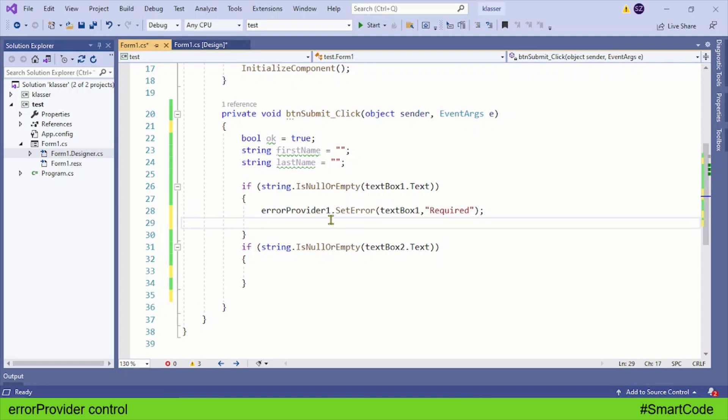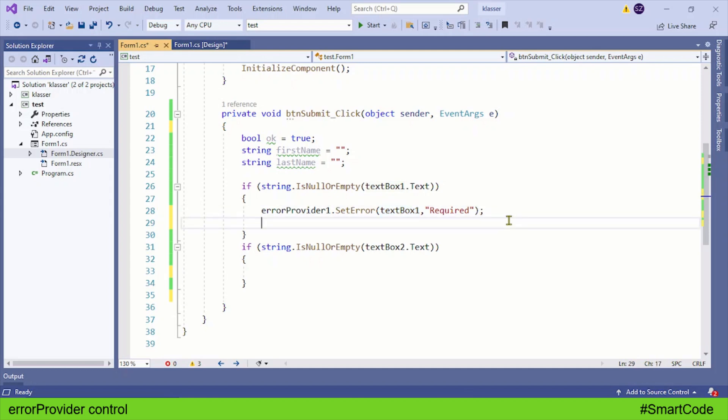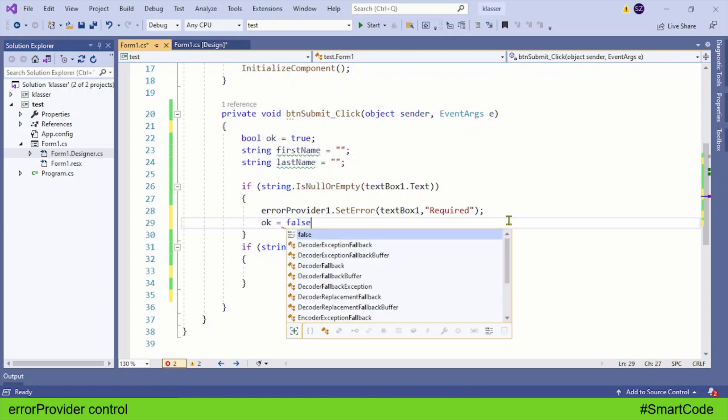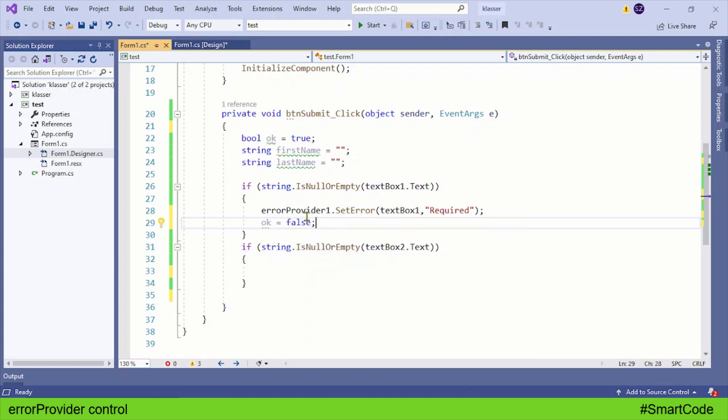So the error provider number one is going to be set on text box one. That also means the data is not provided, so we're going to change the status of our control variable from true to false.